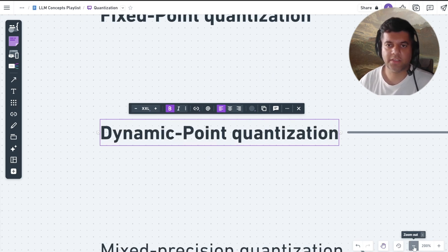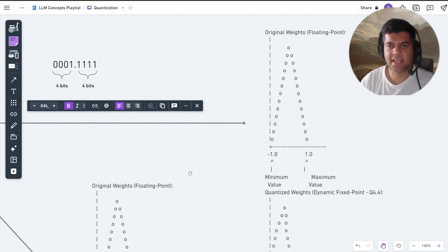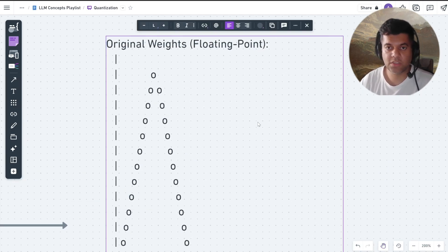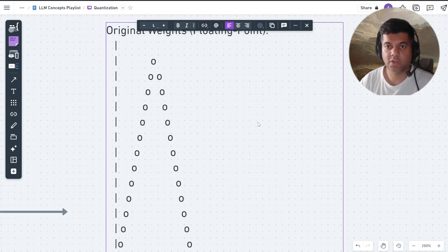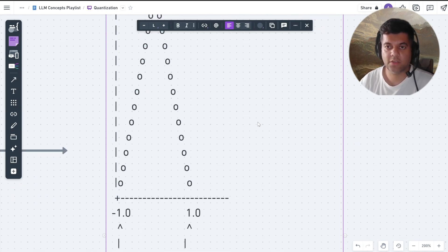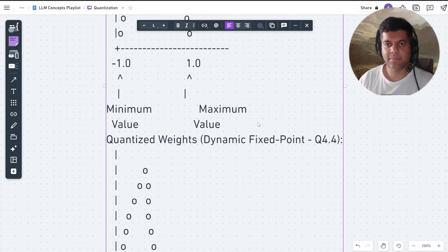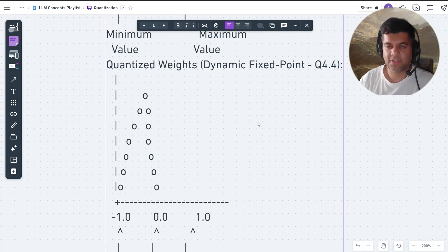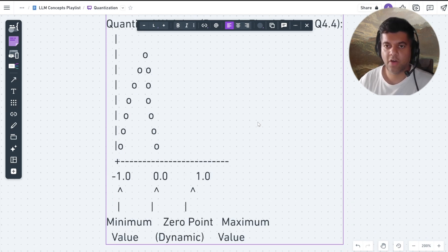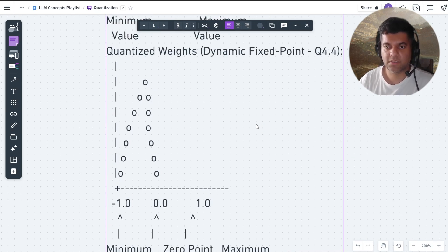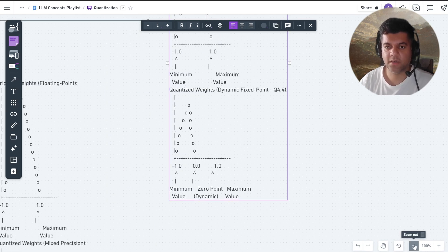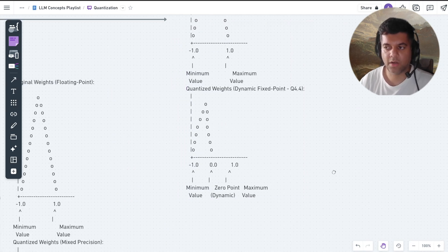Dynamic fixed point quantization is like a mix of floating point and fixed point, and it should be used when you don't want to sacrifice accuracy too much. It's very similar to fixed point quantization, but the main difference is that the range and precision of the fixed point numbers are adjusted dynamically based on the distribution of the data during training or inference.